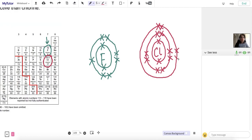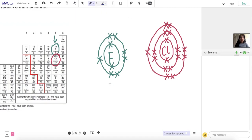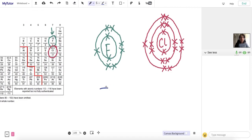Now to understand why fluorine is more reactive than chlorine, we need to know about their ability to gain that electron they want to complete their outer shell. There are two reasons: one relates to distance and one relates to shielding.